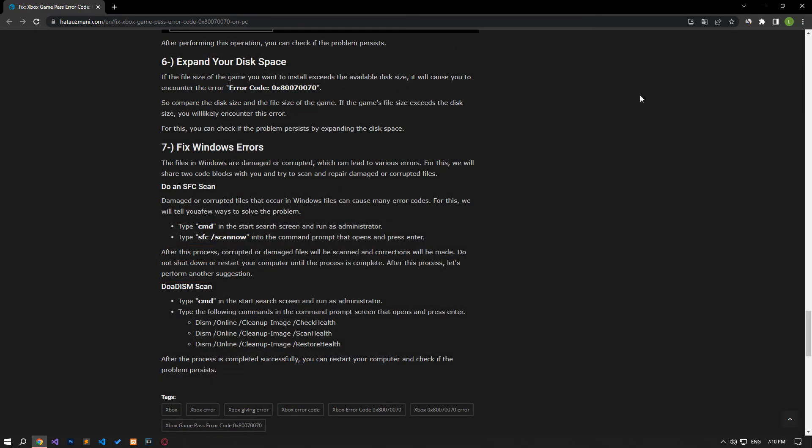If the file size of the game you want to install exceeds the available disk size, it will cause you to encounter an error code. So compare the disk size and the file size of the game. If the game's file size exceeds the disk size, you will likely encounter this error. For this, you can check if the problem persists by expanding the disk space.